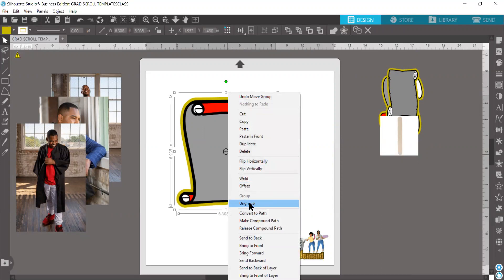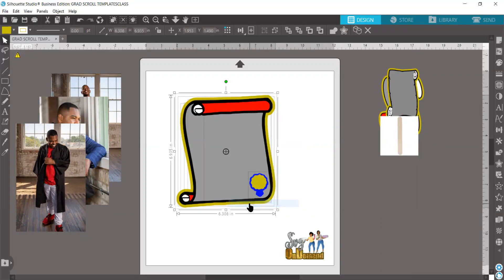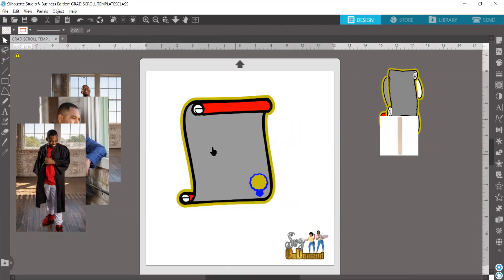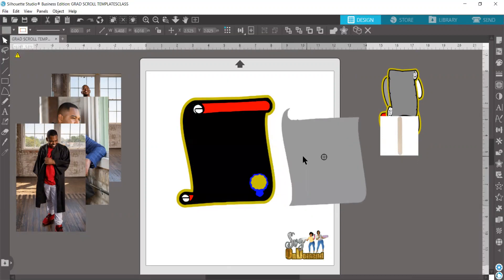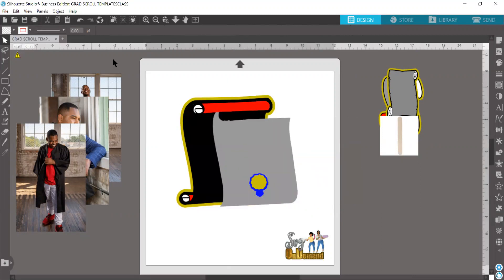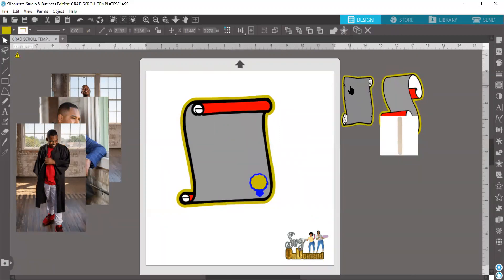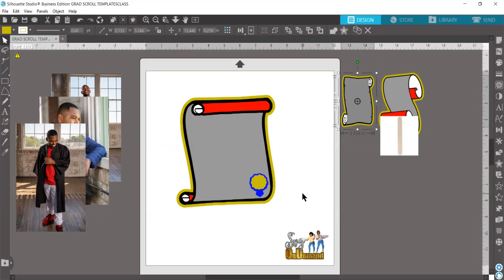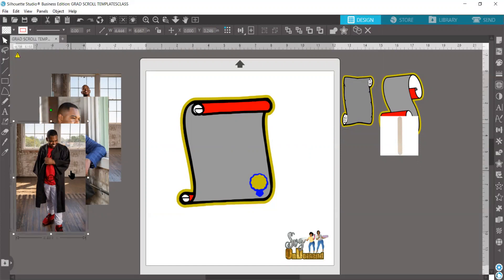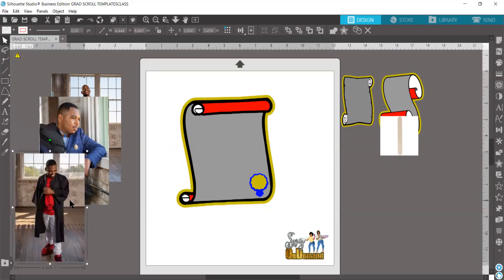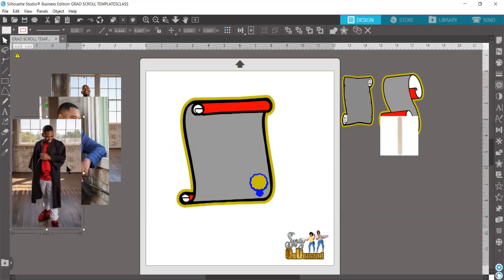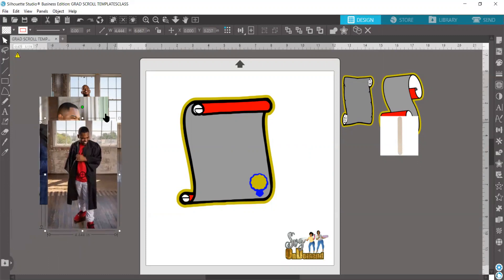Now I'm going to take this and ungroup it, and now I have all these different pieces that I'm able to use. For each scroll that you have, each of the gray pieces on the scroll is the piece that you can use to insert your image. We have made them all gray to be easily identified for you guys, and we will take it from there.